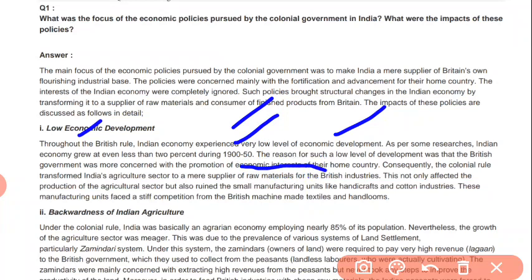The British had to develop their home country, not their colony. Consequently, colonial rule transformed Indian agriculture into a mere supplier of raw materials to Britain. This not only affected India's agriculture but also ruined small manufacturing units like handicraft and cotton industries.